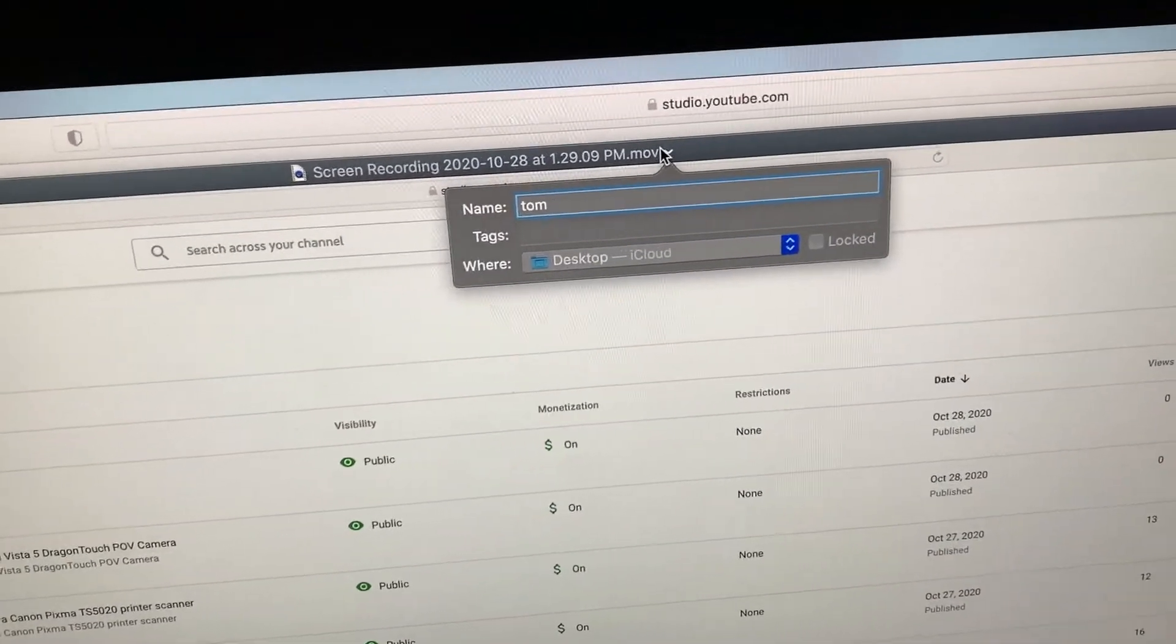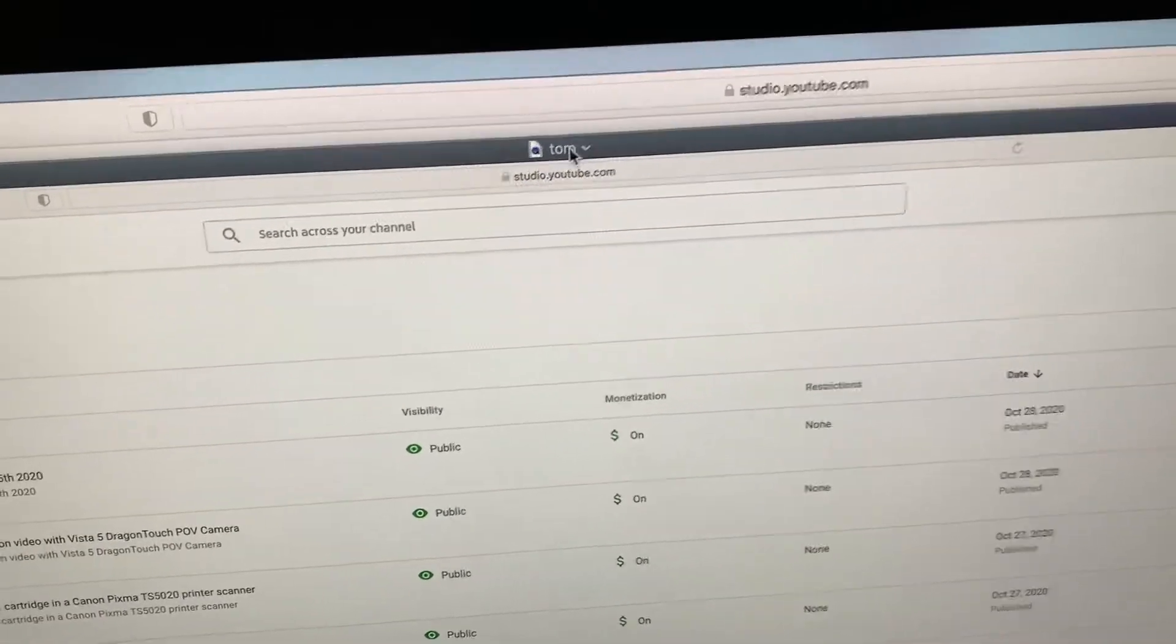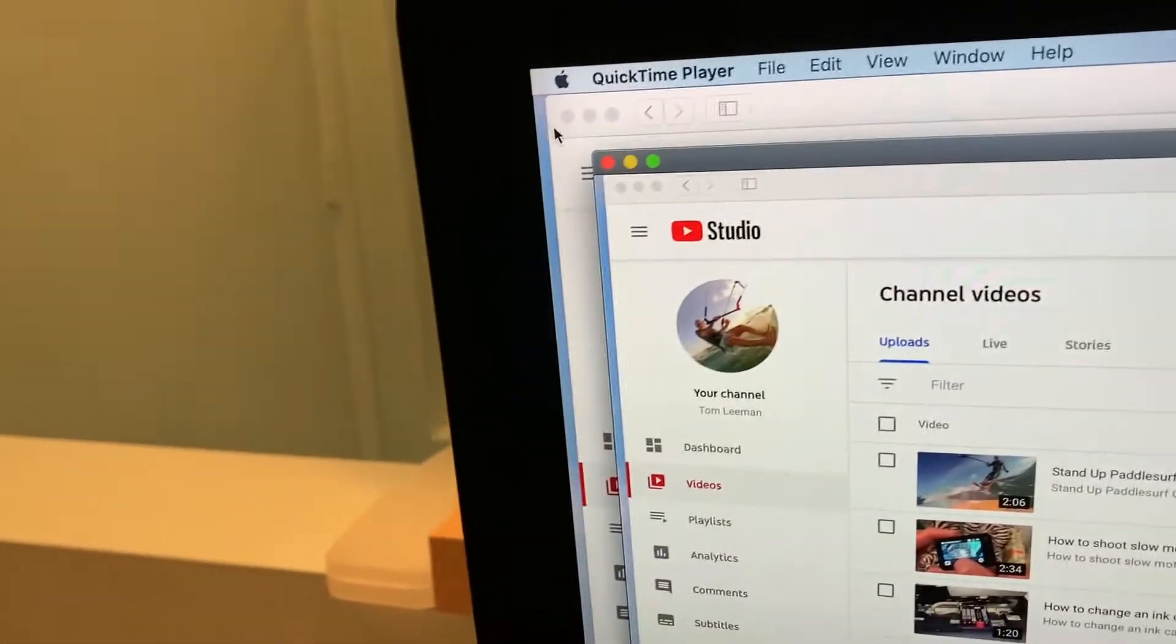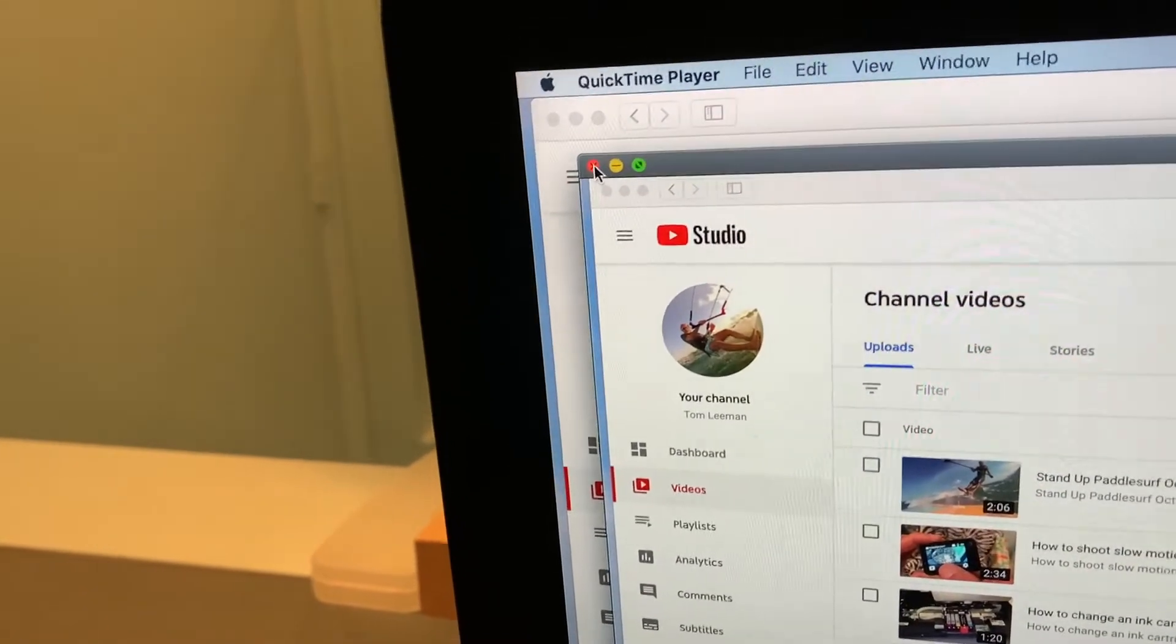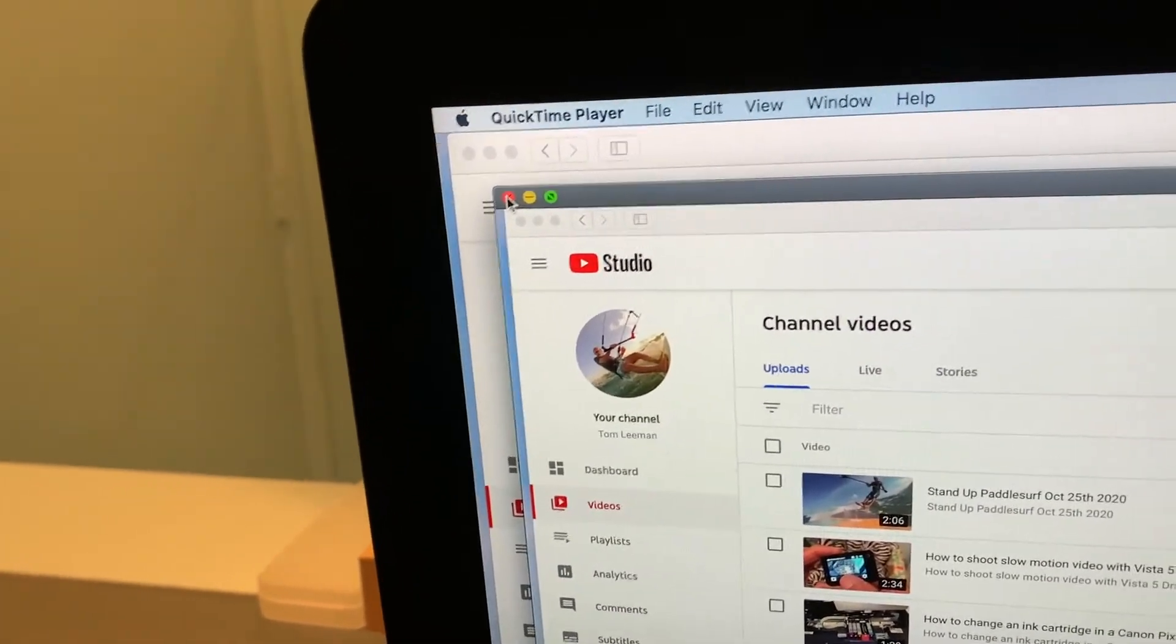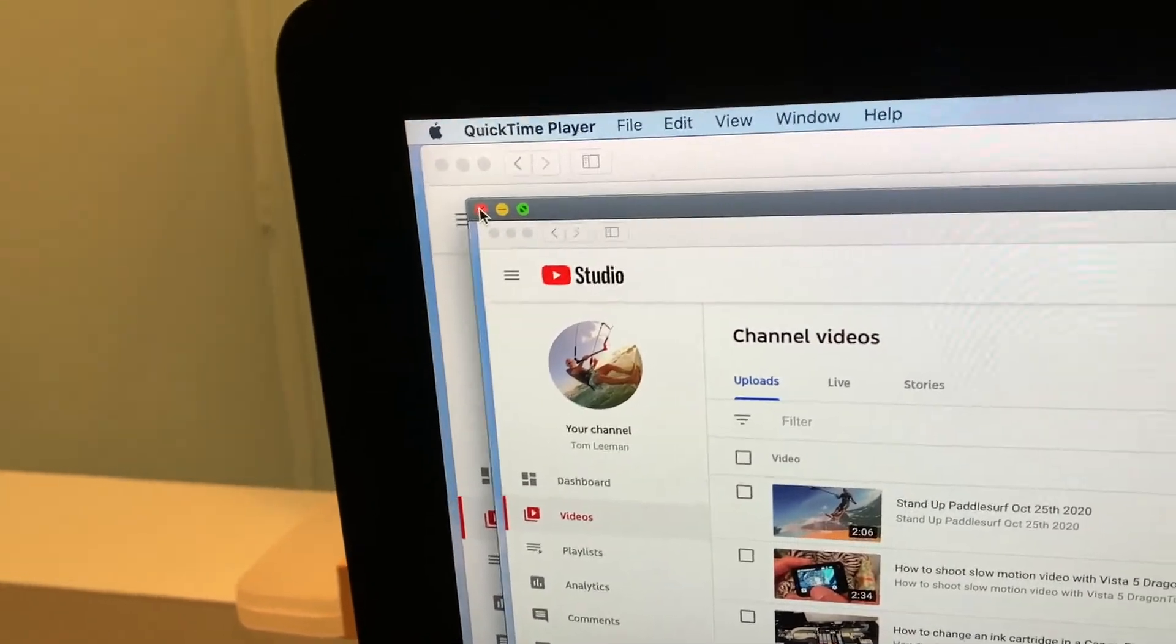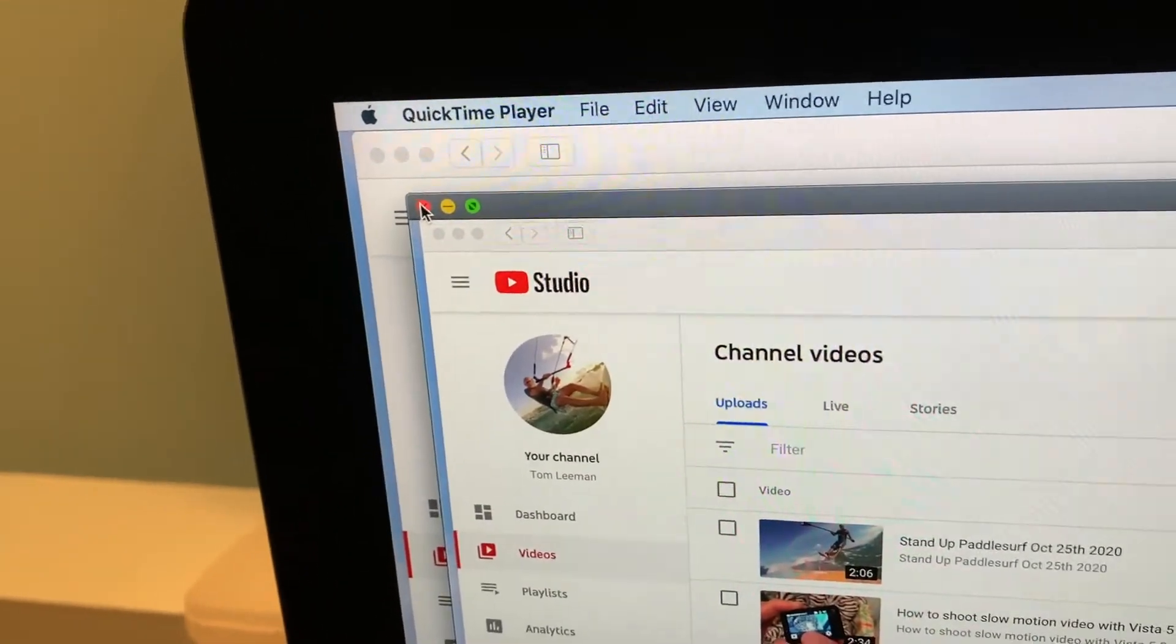And then I can click out of it. Okay, there we go. Now it's changed its name to Tom. You see, I just clicked out of it. Now when I go over here and I click this, what's going to happen? It just disappears. So if you don't click that, it will just turn up as a screen recording. So I'm going to go ahead and click that.